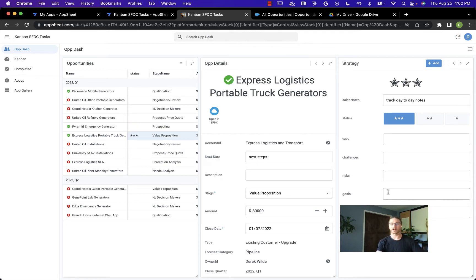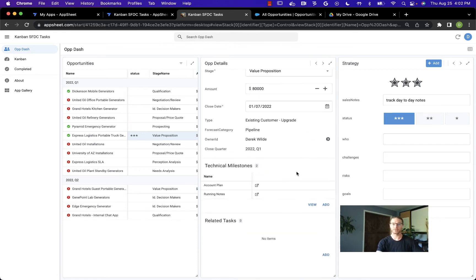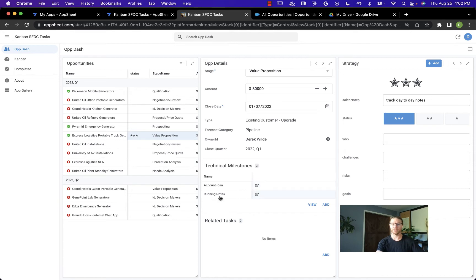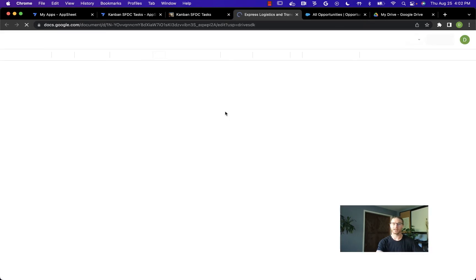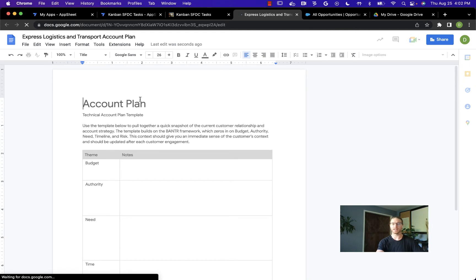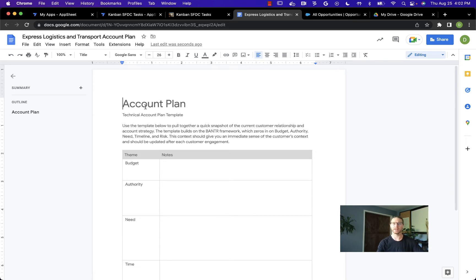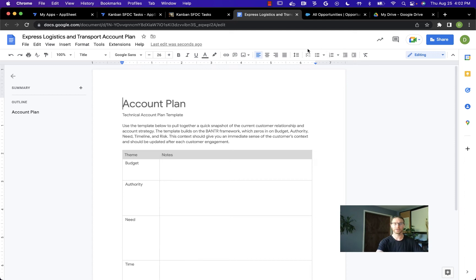When I created the strategy, it triggered an automation in AppSheet. If I scroll down to the bottom of the opportunity details, we'll see a couple of technical milestones were created: the account plan and the running notes. I can open that up and we'll see this used a template that I have saved. When the automation executed, it called an app script function, copied that template and put it into my Google Drive.